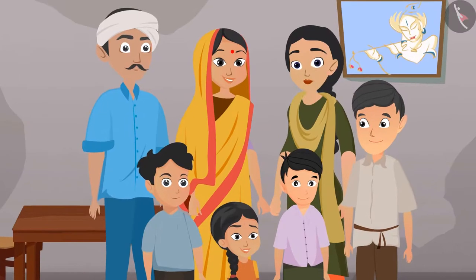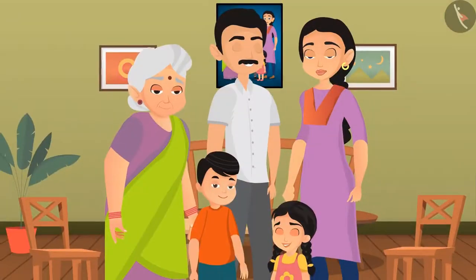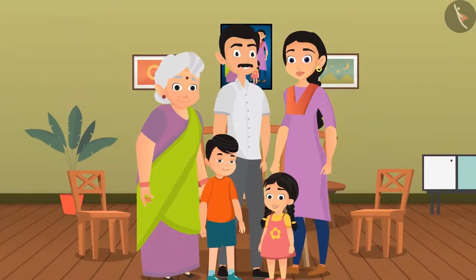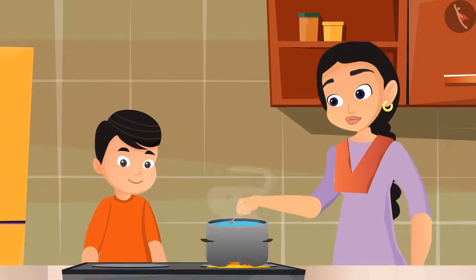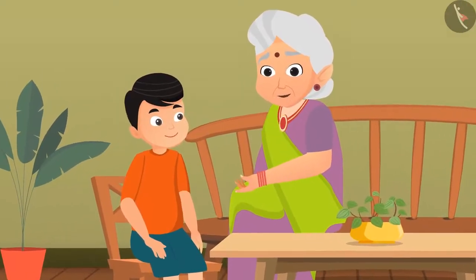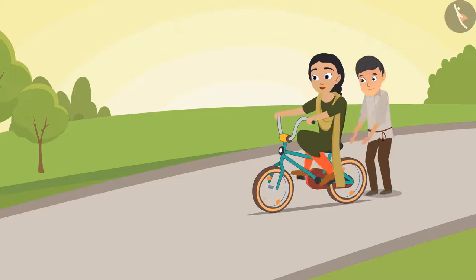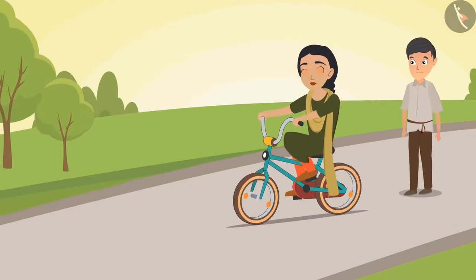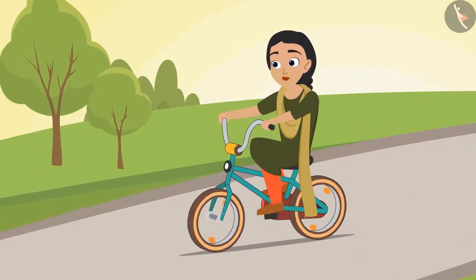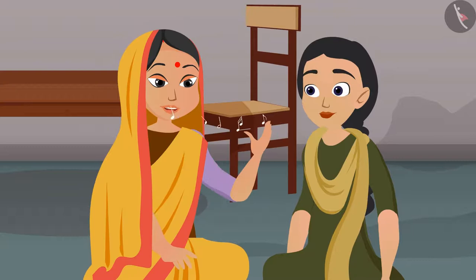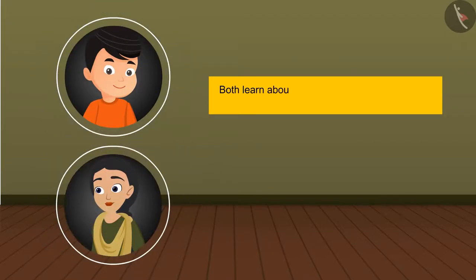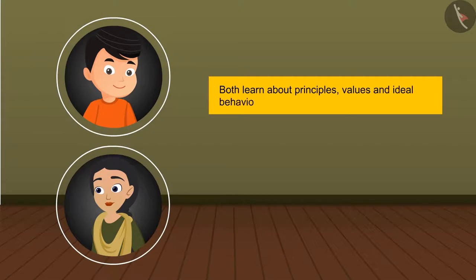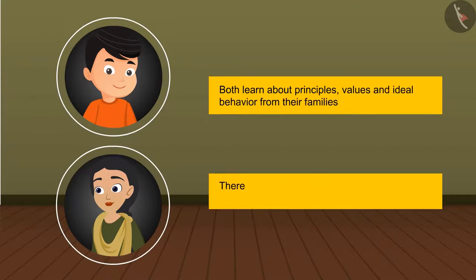Our family is our first school. We learn so many things from our family members. Raju learned how to cook from his mother and learned many stories from his grandmother. Pushpa's cousin taught her how to ride a bicycle, and she learned many folk songs from her mother. Both learn about principles, values, and ideal behavior from their families.